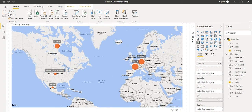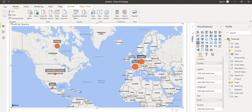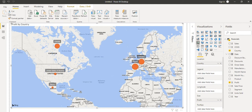Here we have taken the location as the country and the size as the profit. Based on that, we did some formatting to change the colour and the label. So it is showing in this way. As per the profit, for a particular country, the size of this is increasing.